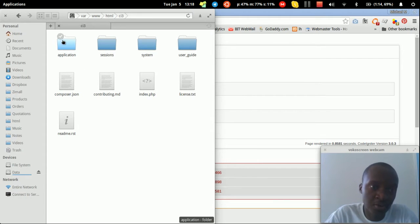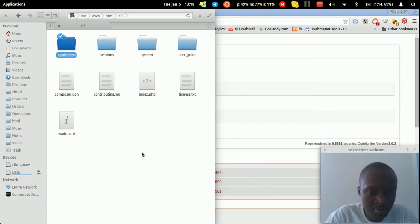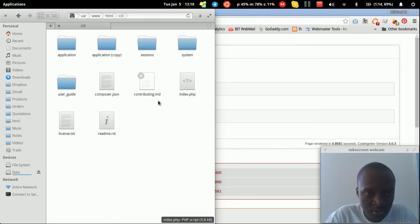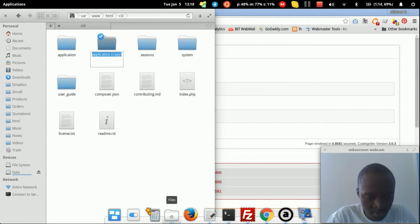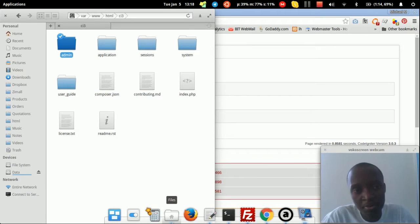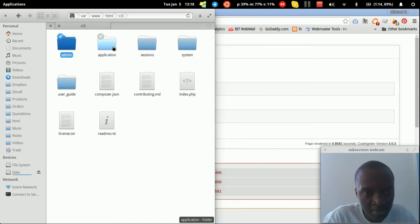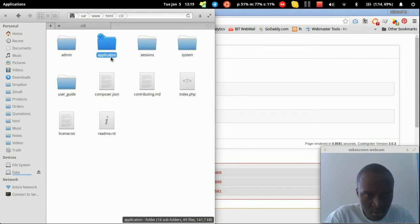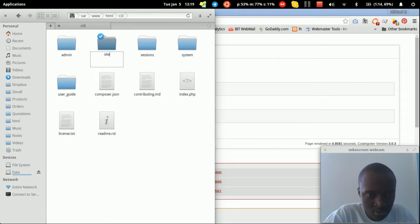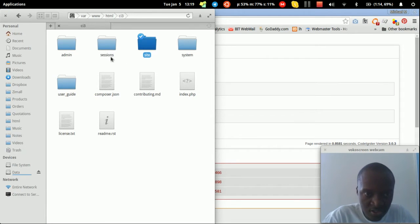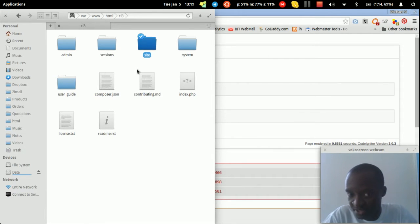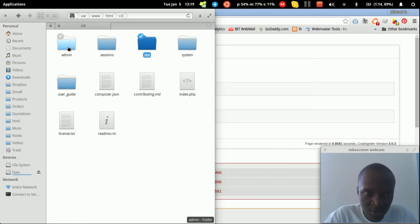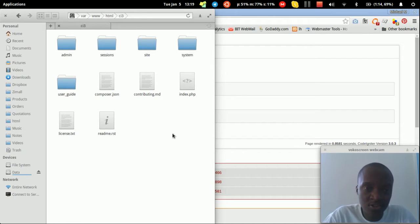So we duplicate the application folder, rename it to 'admin', and rename the original to 'site'. Now we have two application folders — 'site' for the front-end website and 'admin' for the admin panel.